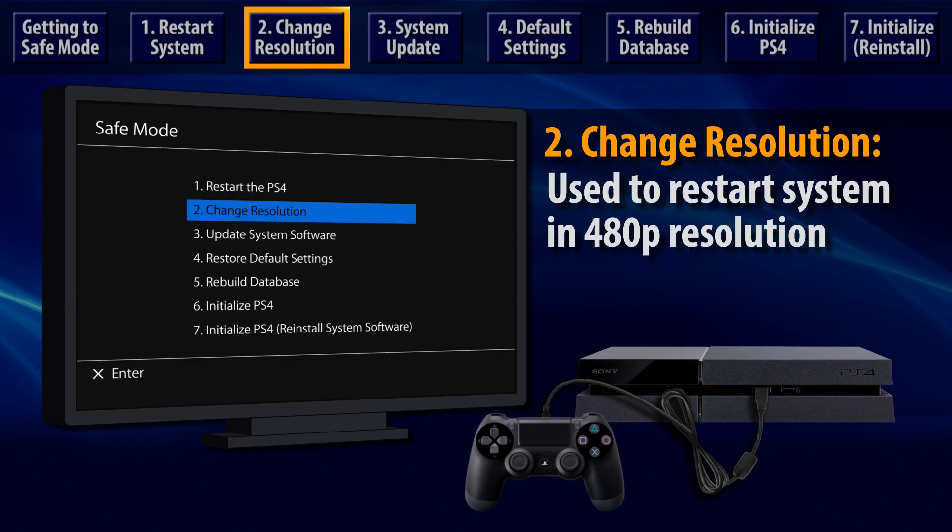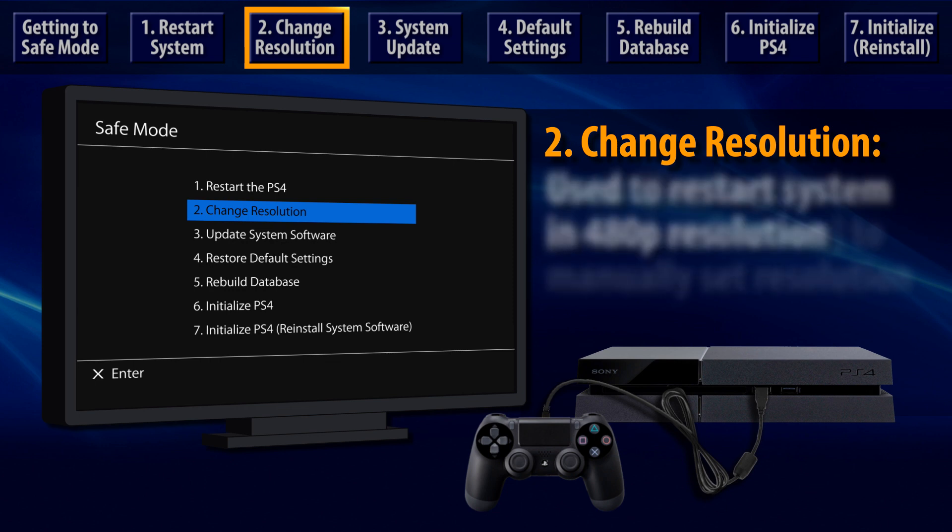The second Safe Mode option is Change Resolution. This may help if the PS4 video image isn't showing up on the TV outside of Safe Mode. Select it to restart the PS4 in 480p resolution.